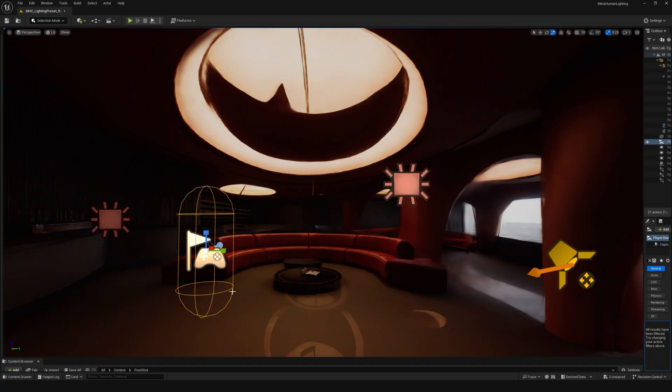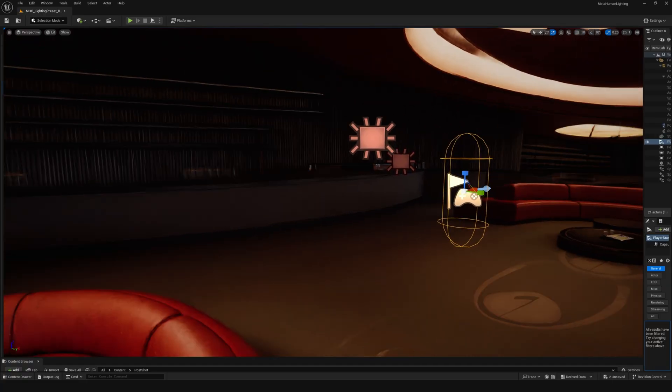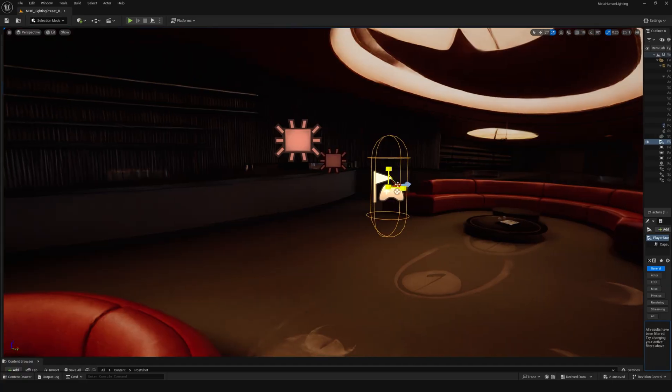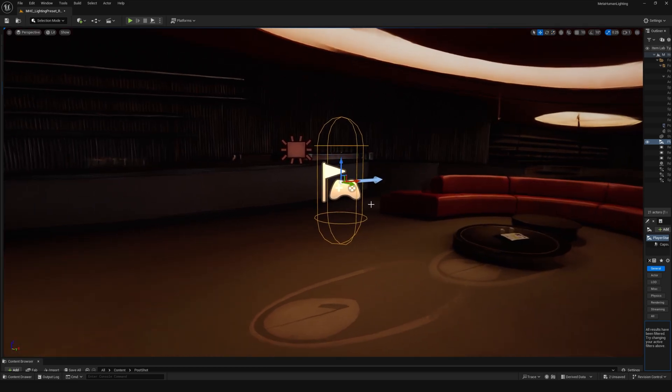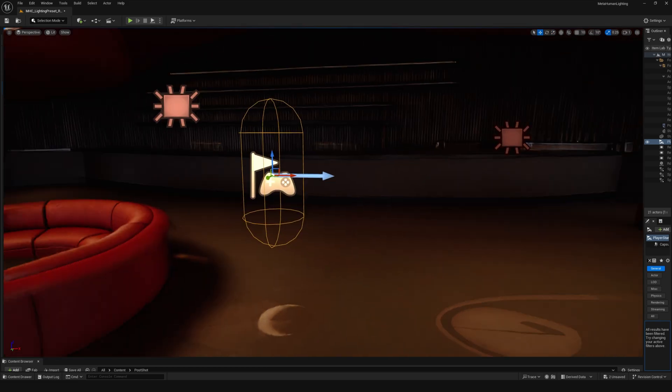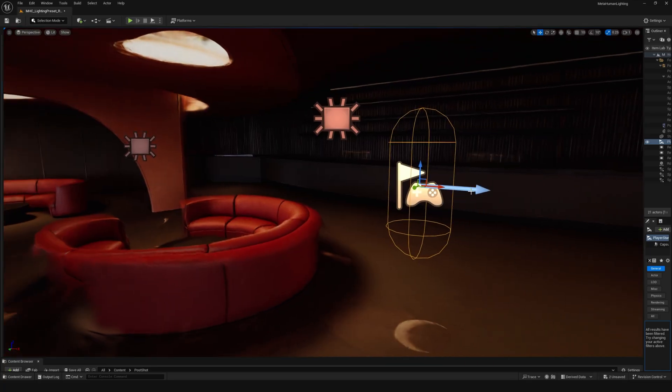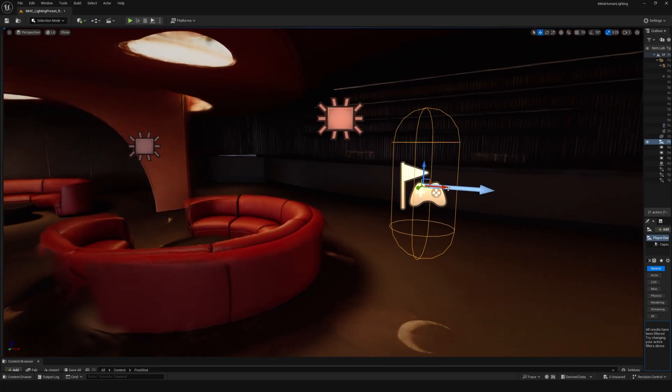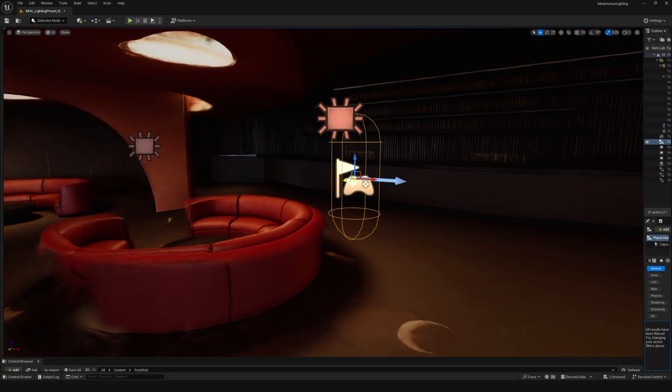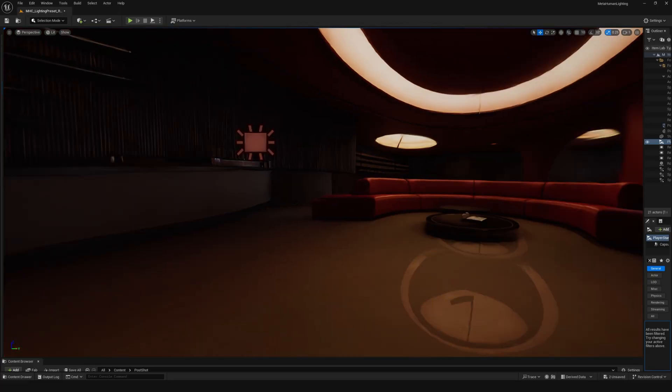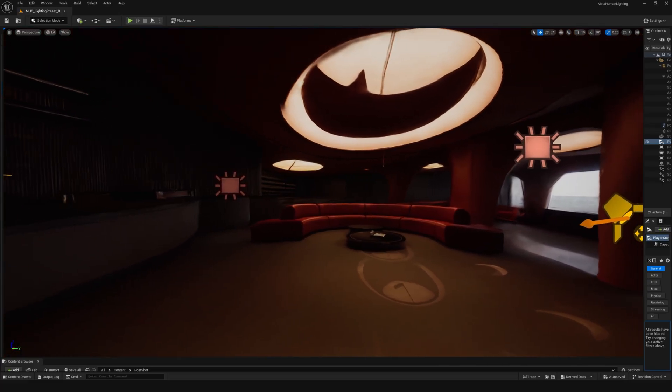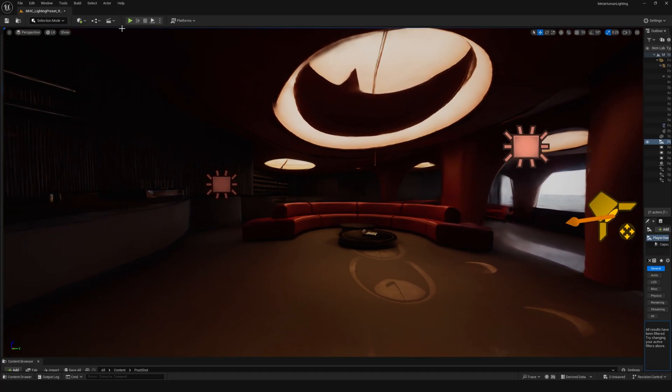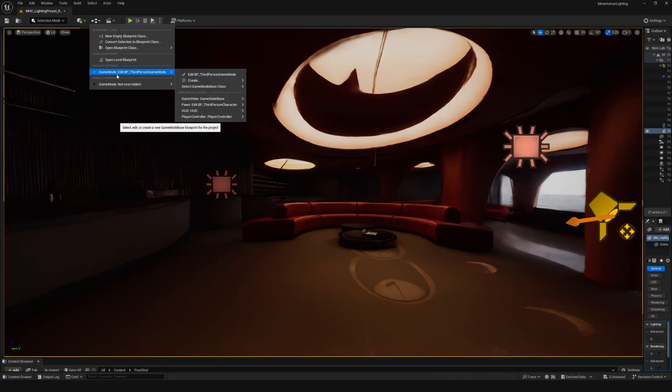And then I also added a player start and just making sure that you're using the third person blueprint.